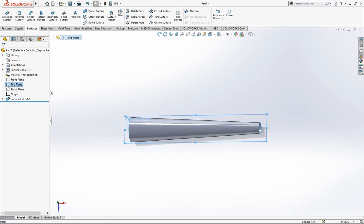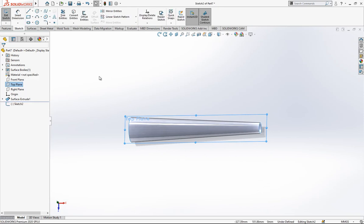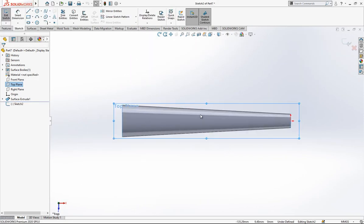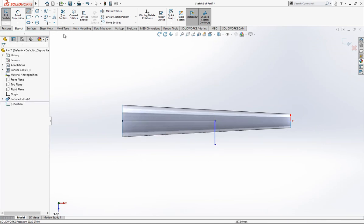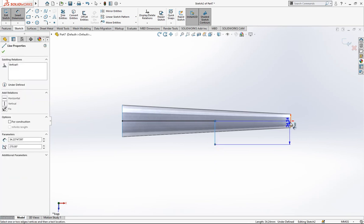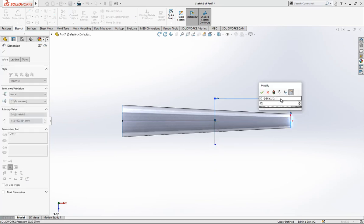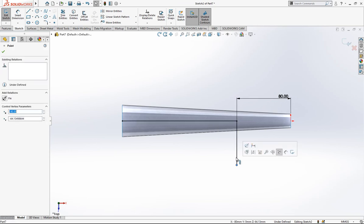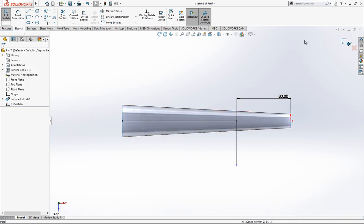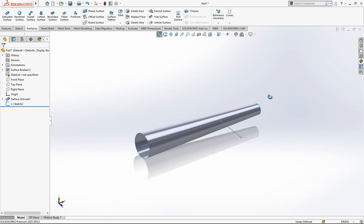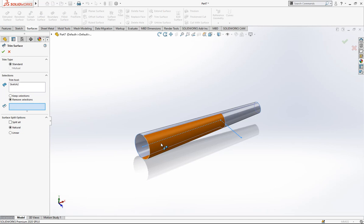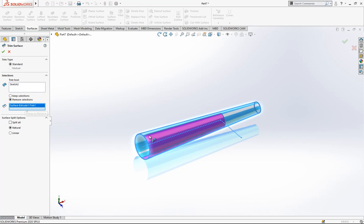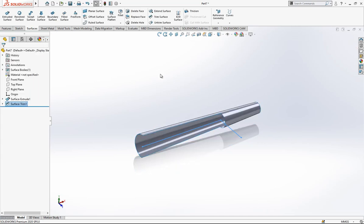After this operation we go create on the top plane a sketch and we look there normal to it. Click your space on the keyboard and it will show up. Then here I'm going to create an 80mm line — two lines. After this operation we go to trim, standard is active, trim to last sketch and we will remove the selection. This area will be removed.